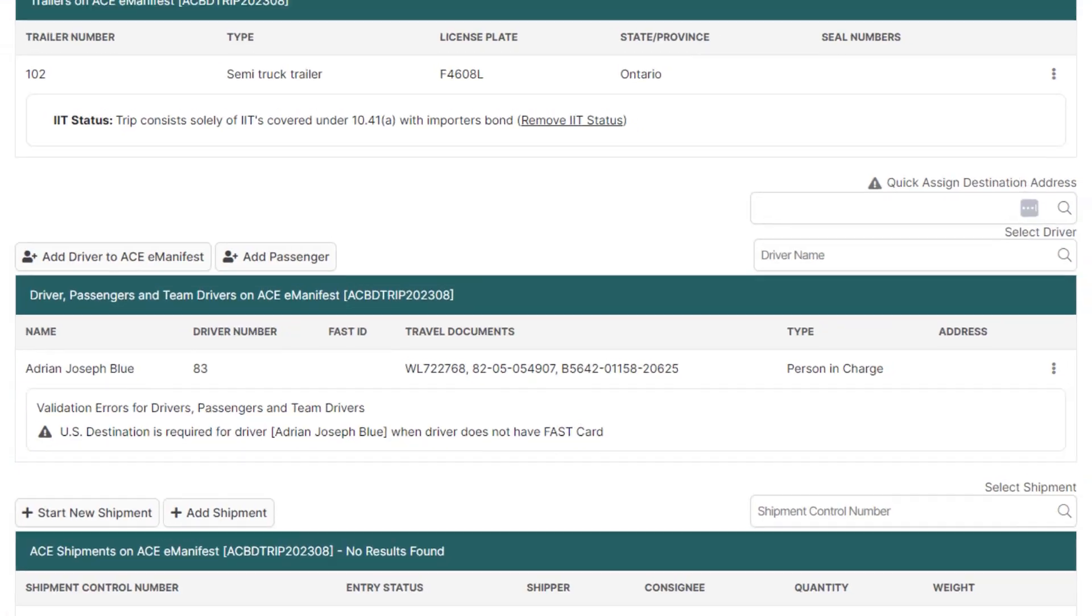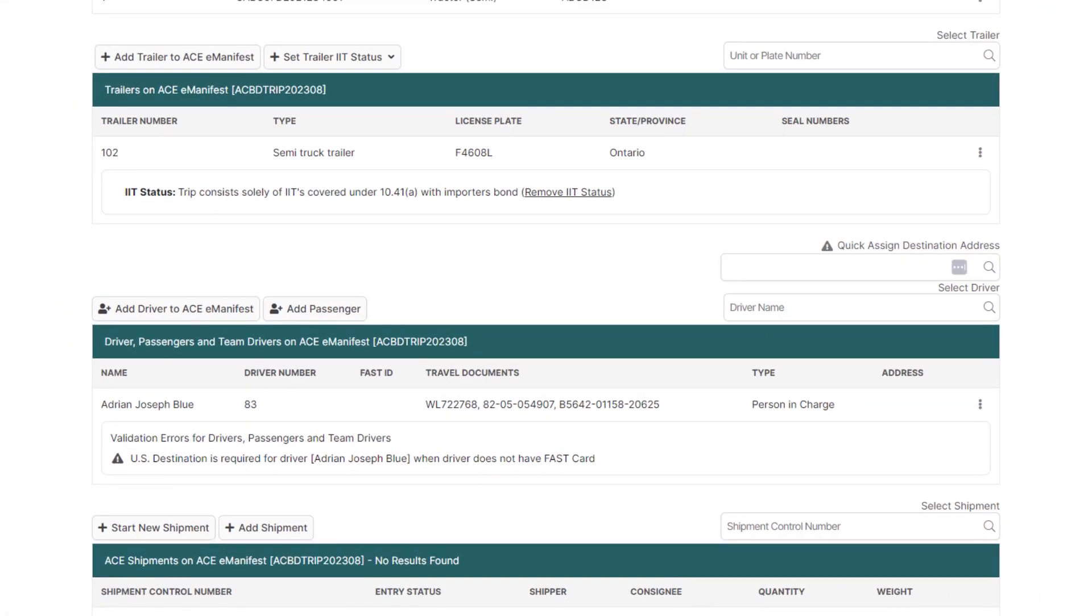Now you're on the AC manifest details page. It's important to note that if your driver doesn't have a fast card ID in their driver profile, a US destination will be required.